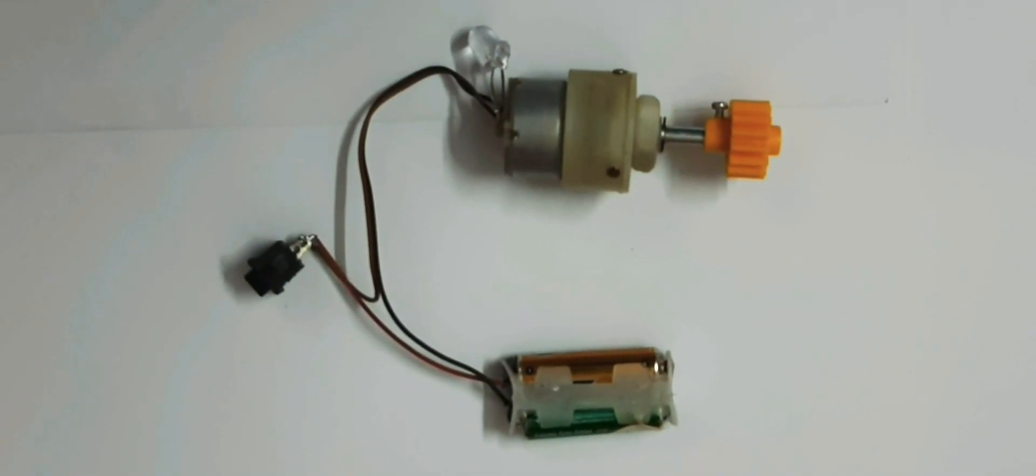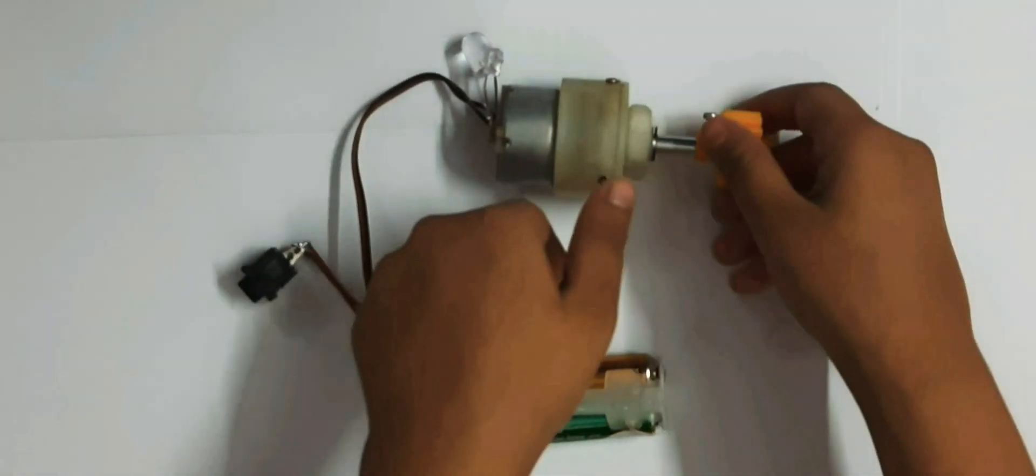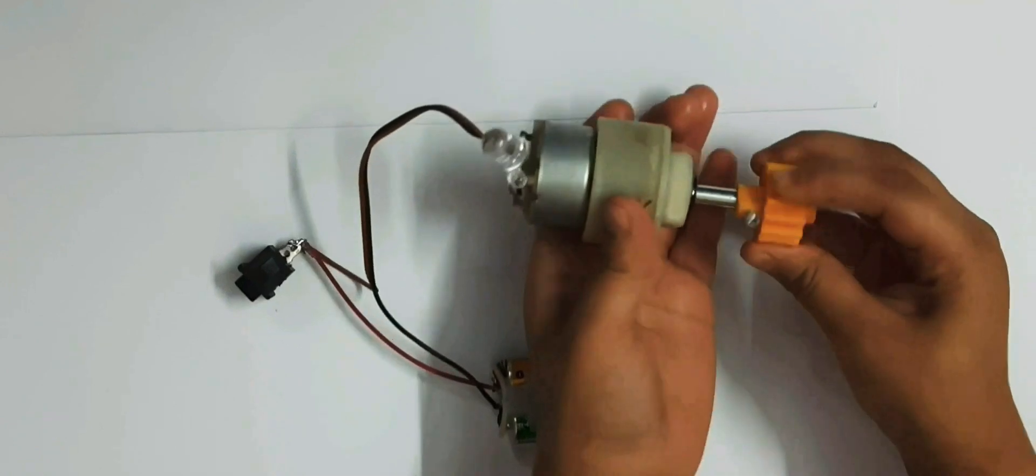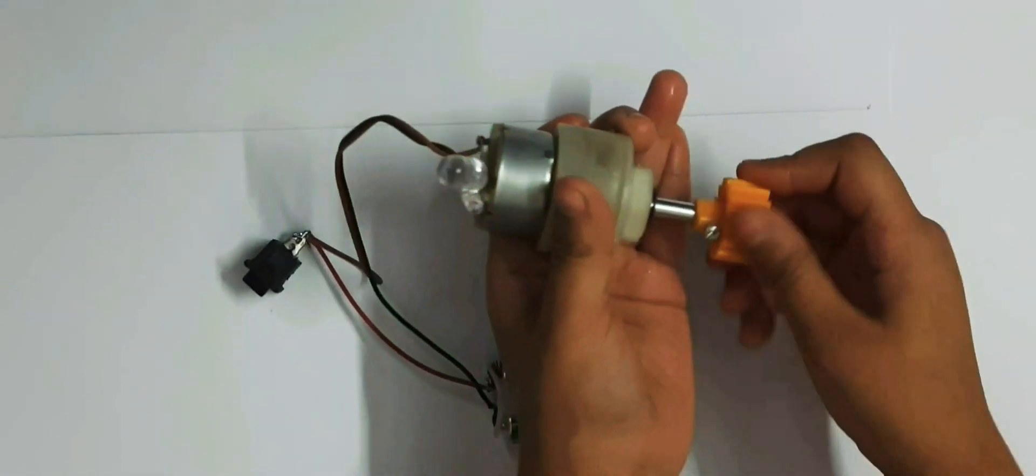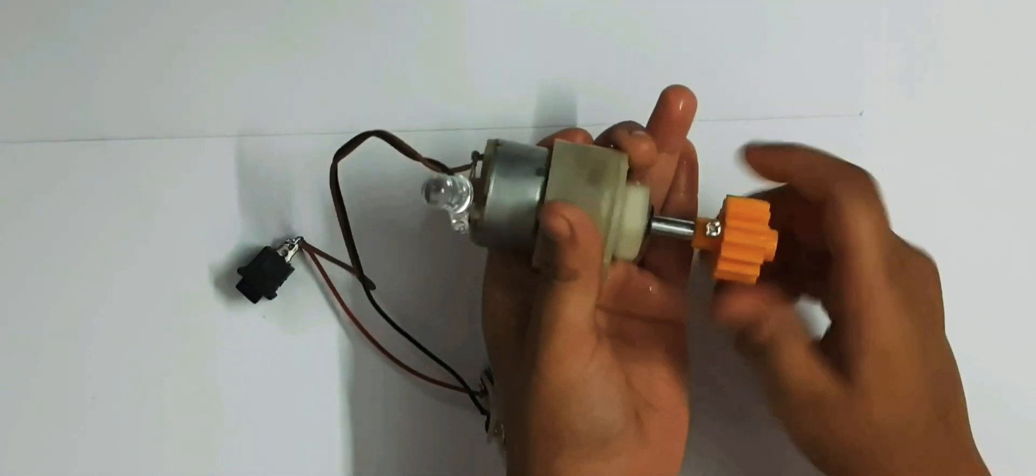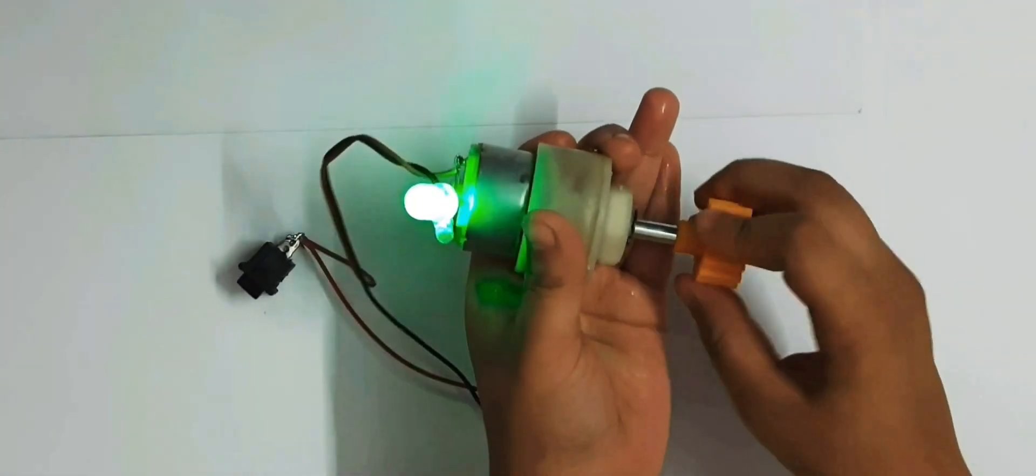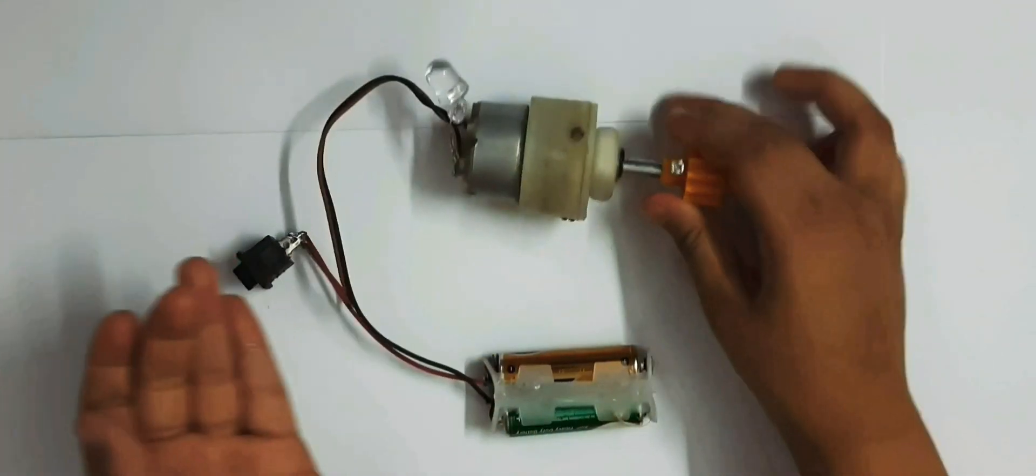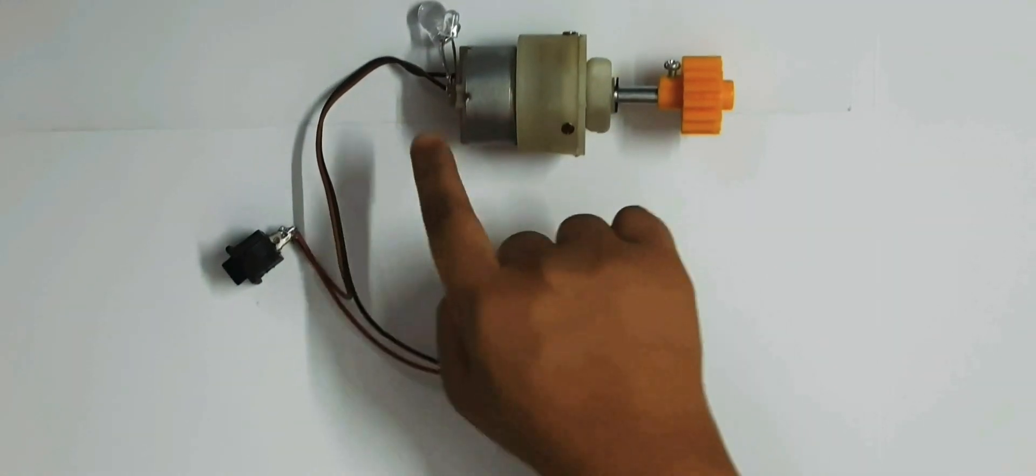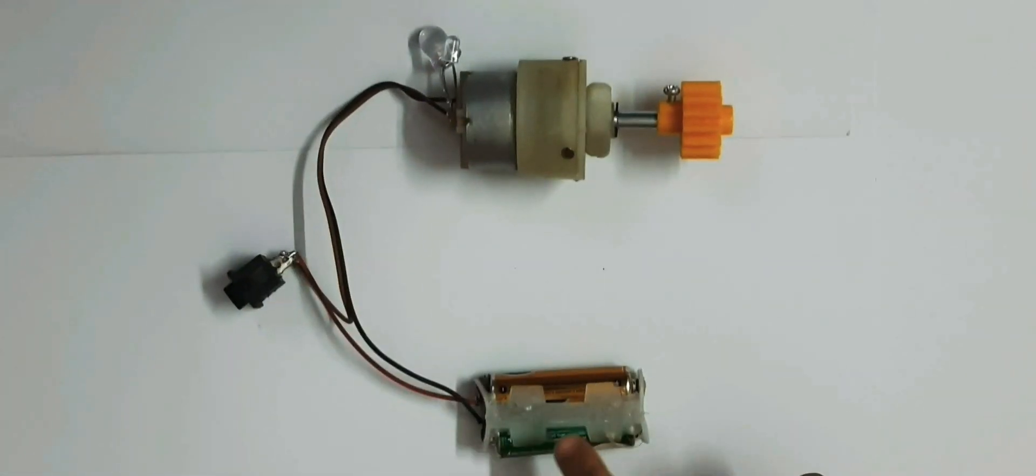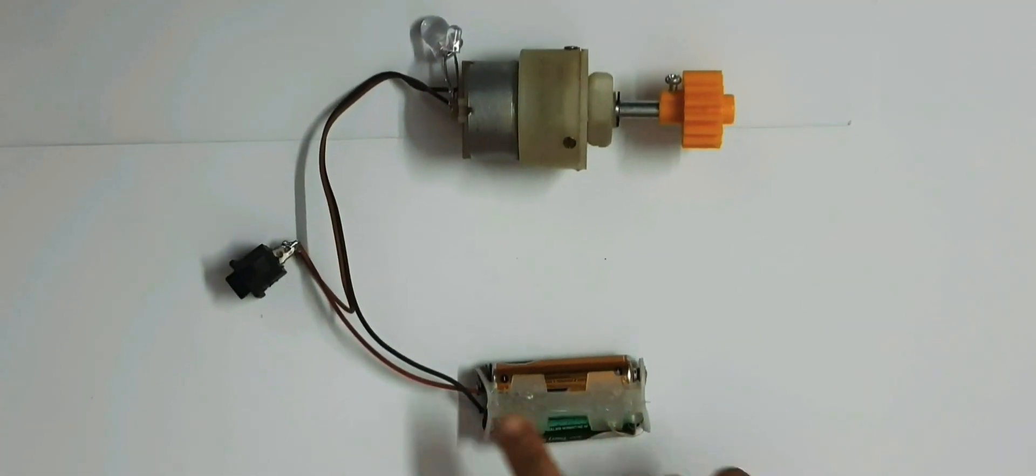Here I have a motor. If I rotate it, it produces the electricity and the LED glows. But if I connect it with battery, it starts rotating.